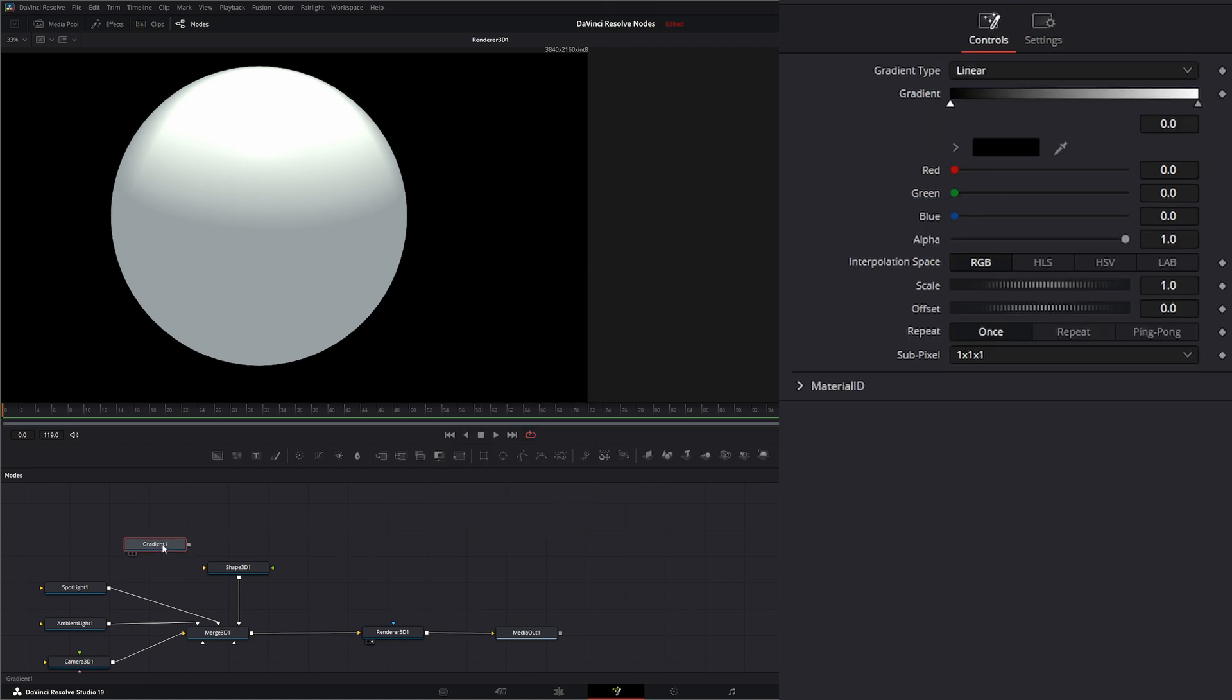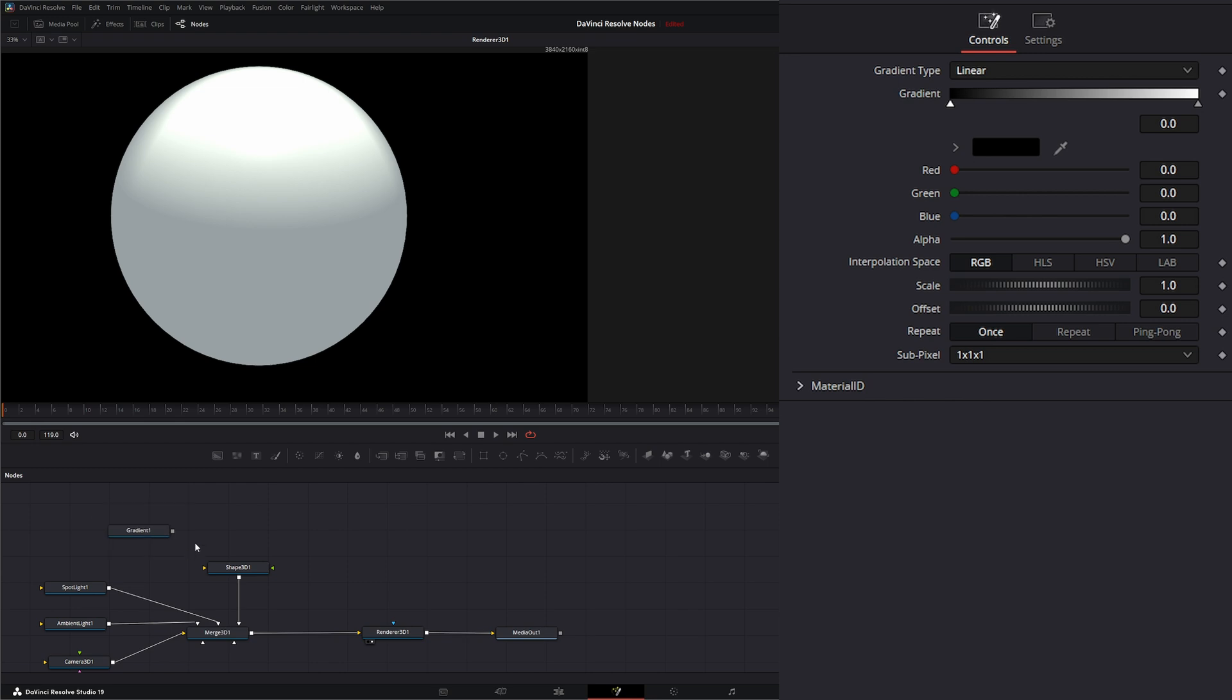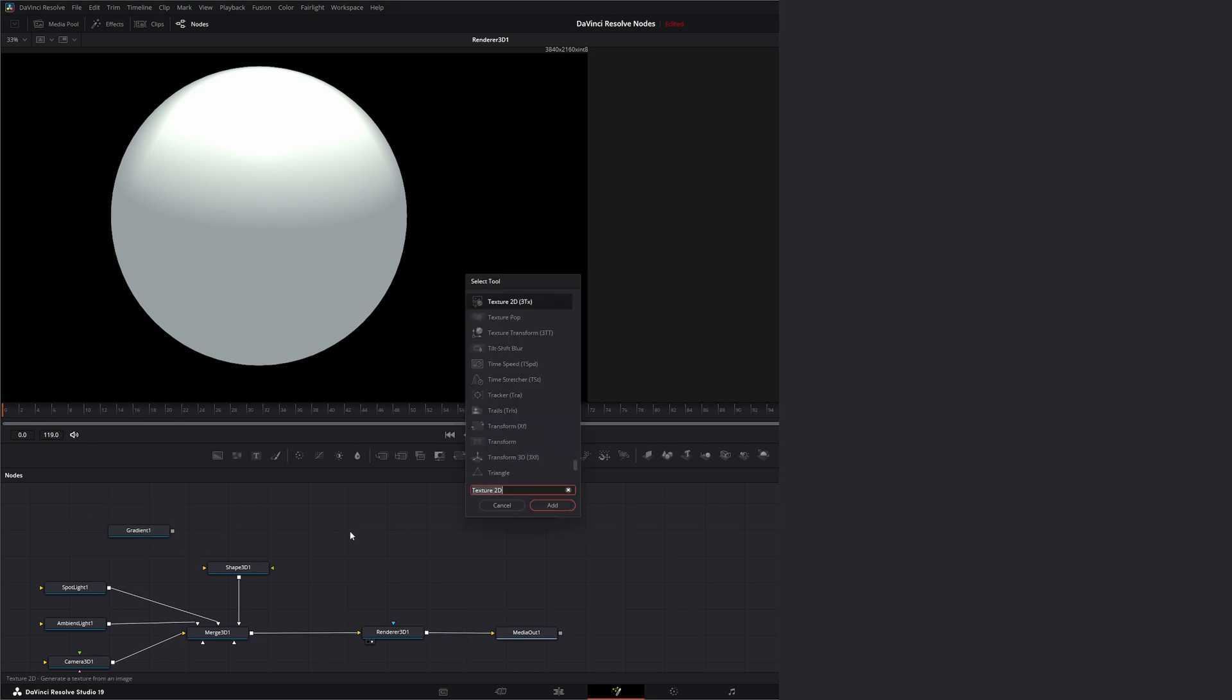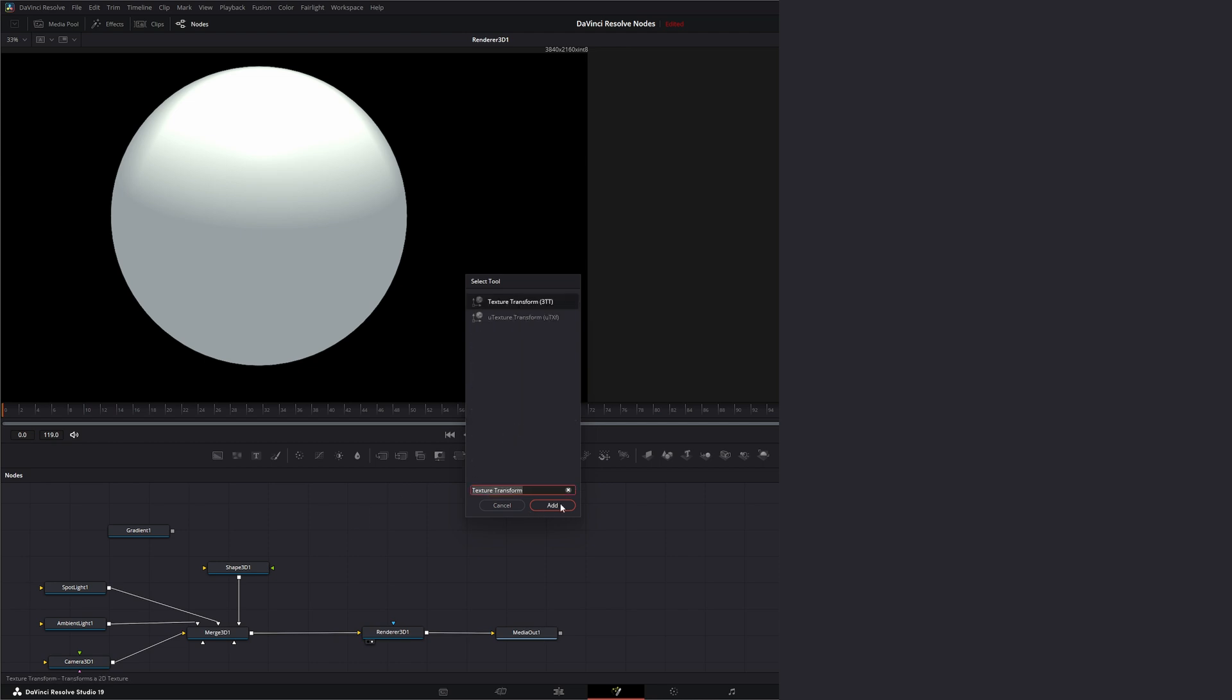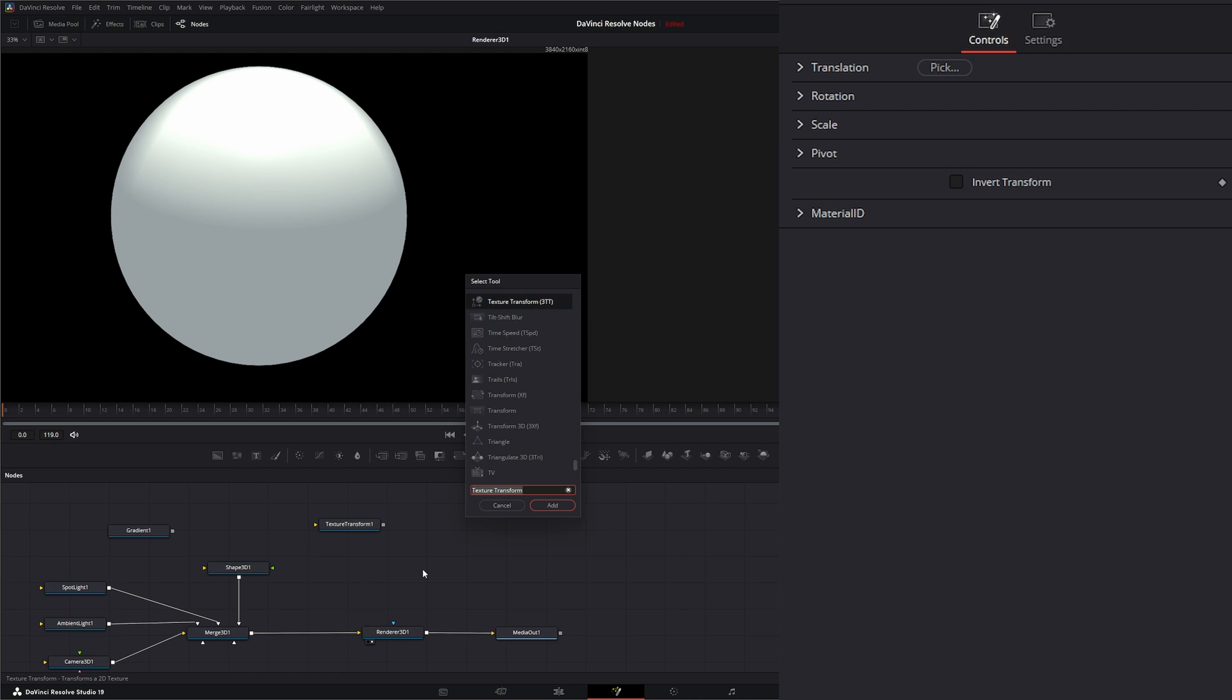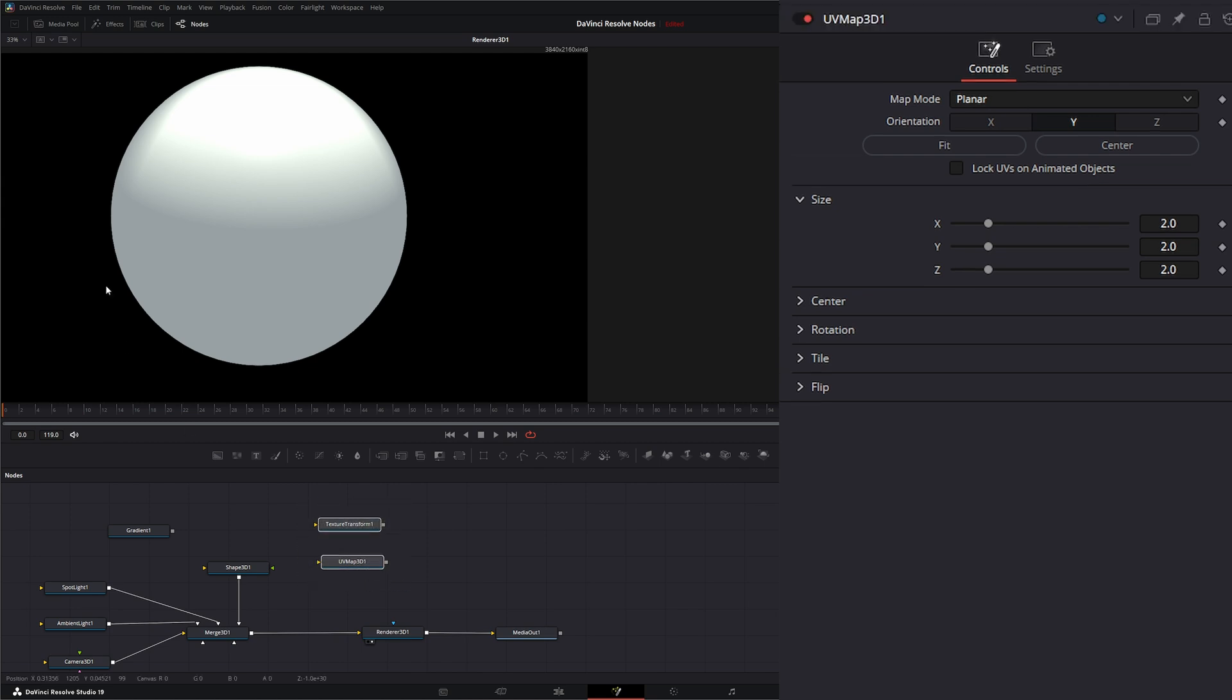We're going to bring that in. You notice the Gradient node doesn't have any inputs, only a single output. In order to transform or move this gradient around, we need to use one of two nodes. One is the Texture Transform node, and the other is the UV Map 3D node. We need to use one of these to transform this gradient to get the look we're looking for.